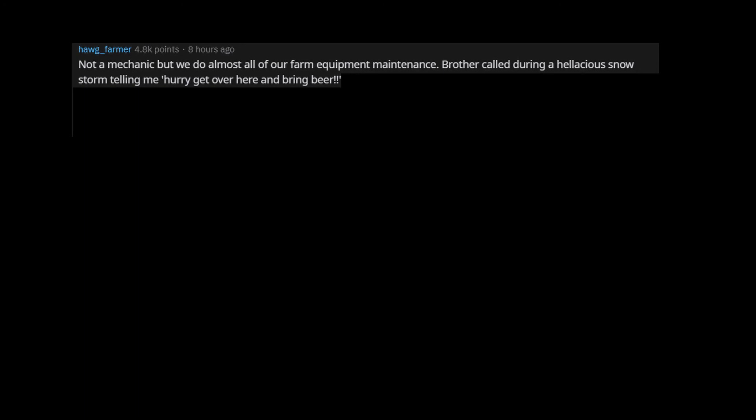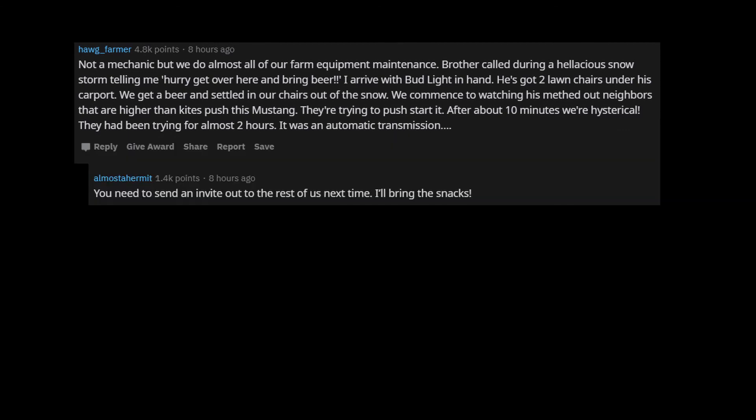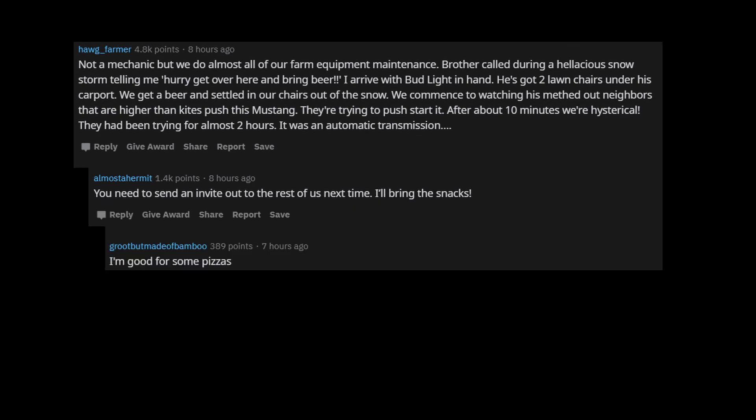Not a mechanic, but we do almost all of our farm equipment maintenance. Brother called during a hellacious snowstorm telling me, hurry get over here and bring beer. I arrive with Bud Light in hand. He's got two lawn chairs under his carport. We get a beer and settled in our chairs out of the snow. We commence to watching his methed out neighbors that are higher than kites push this Mustang. They're trying to push start it. After about 10 minutes we're hysterical. They had been trying for almost 2 hours. It was an automatic transmission. You need to send an invite out to the rest of us next time. I'll bring the snacks. I'm good for some pizzas.